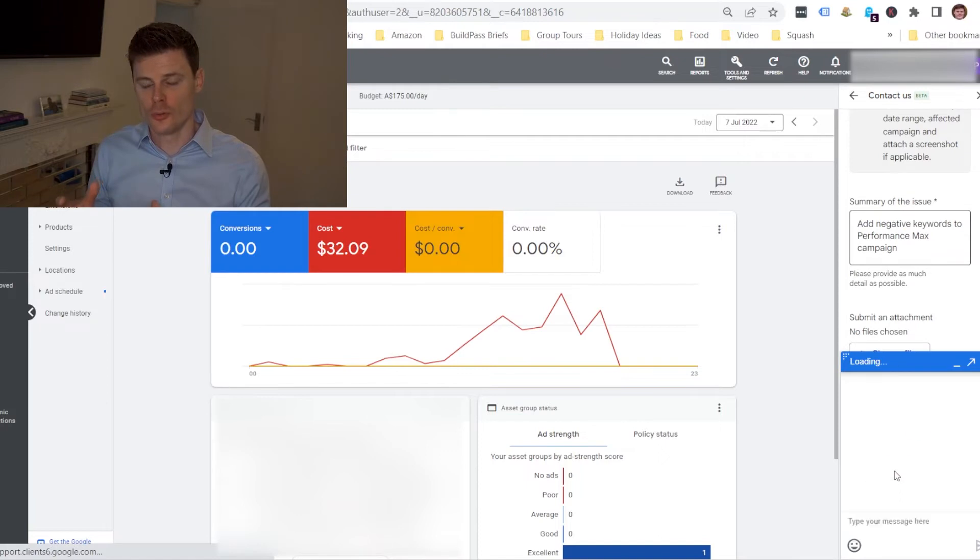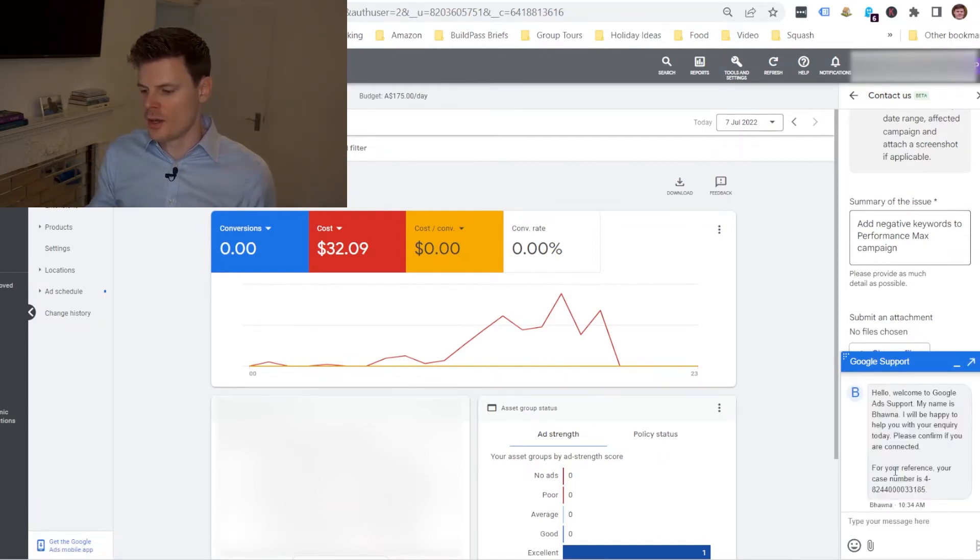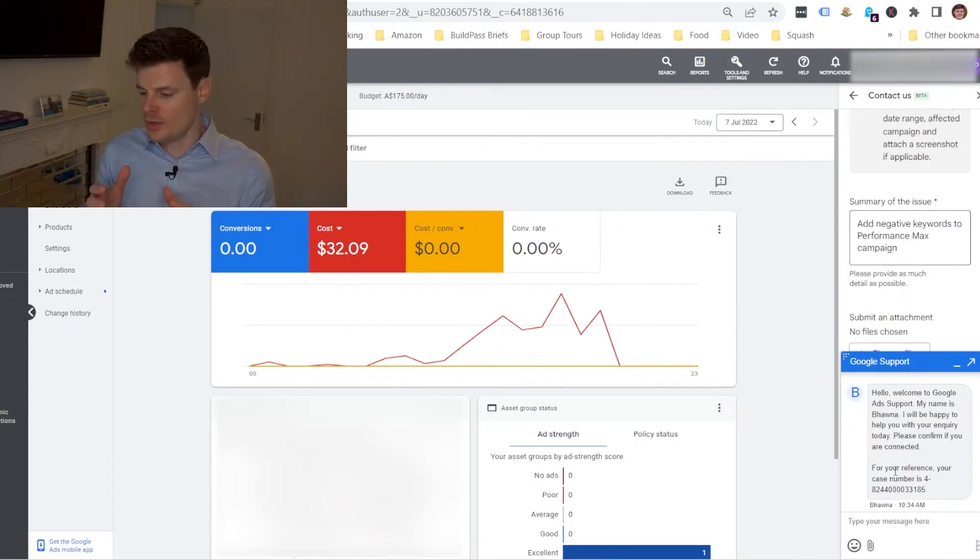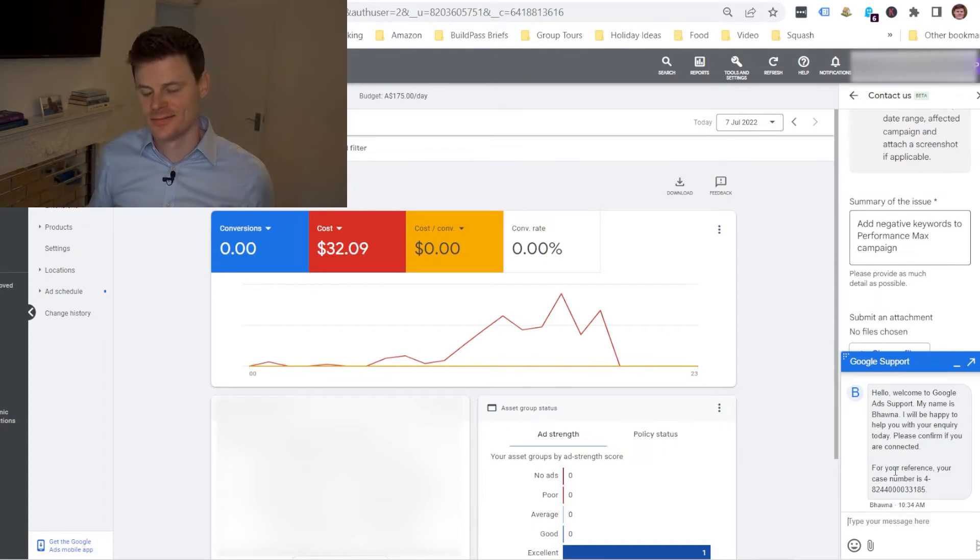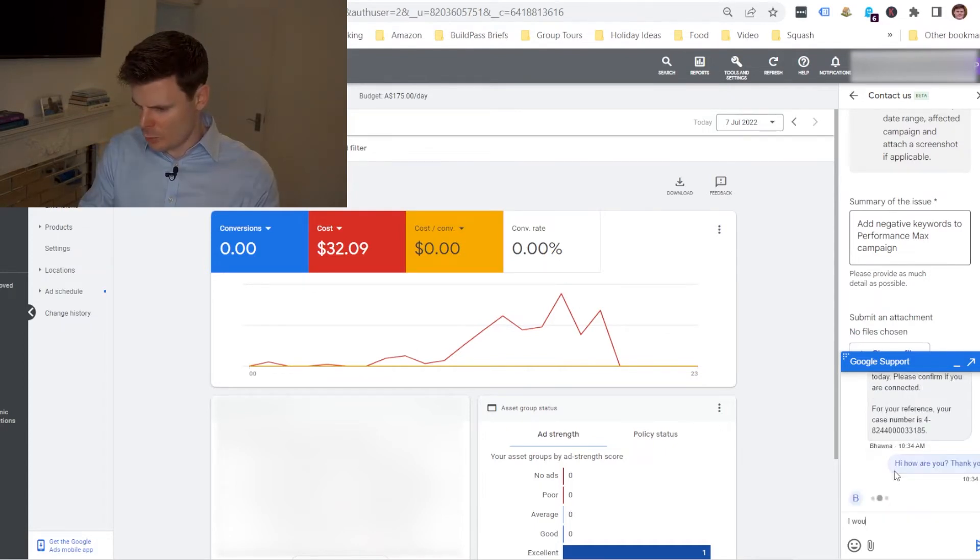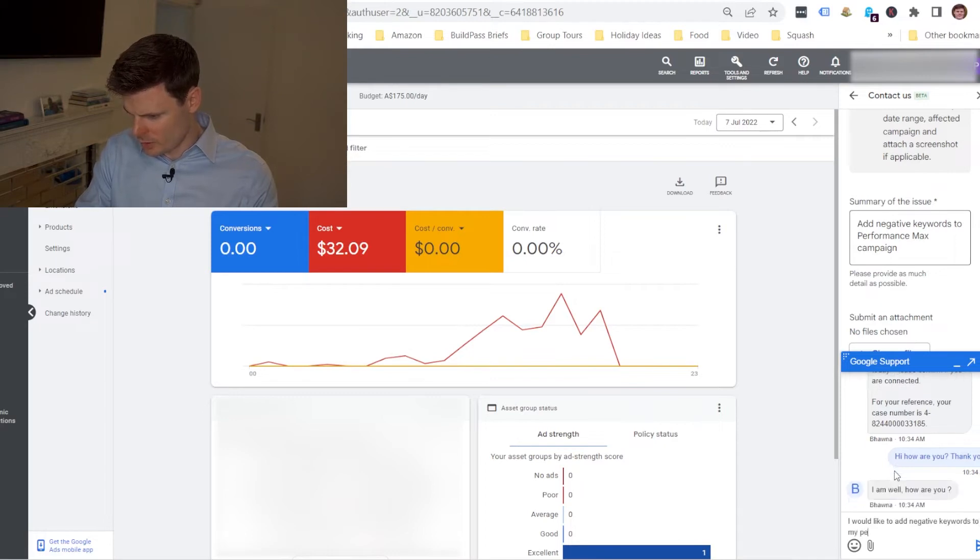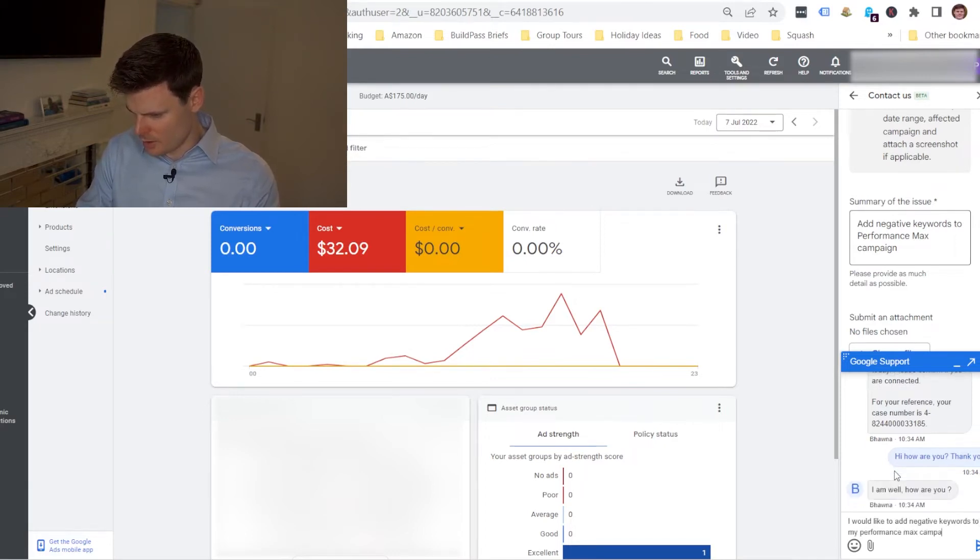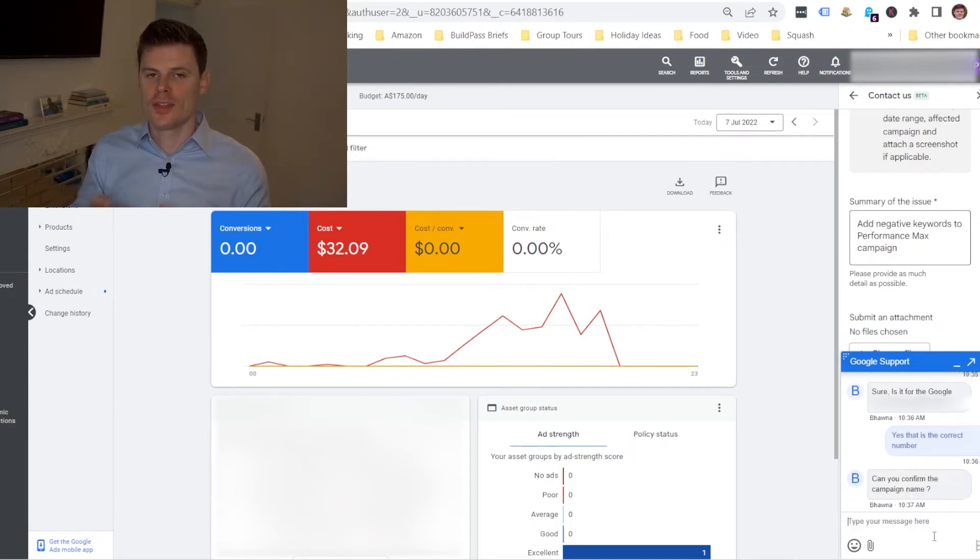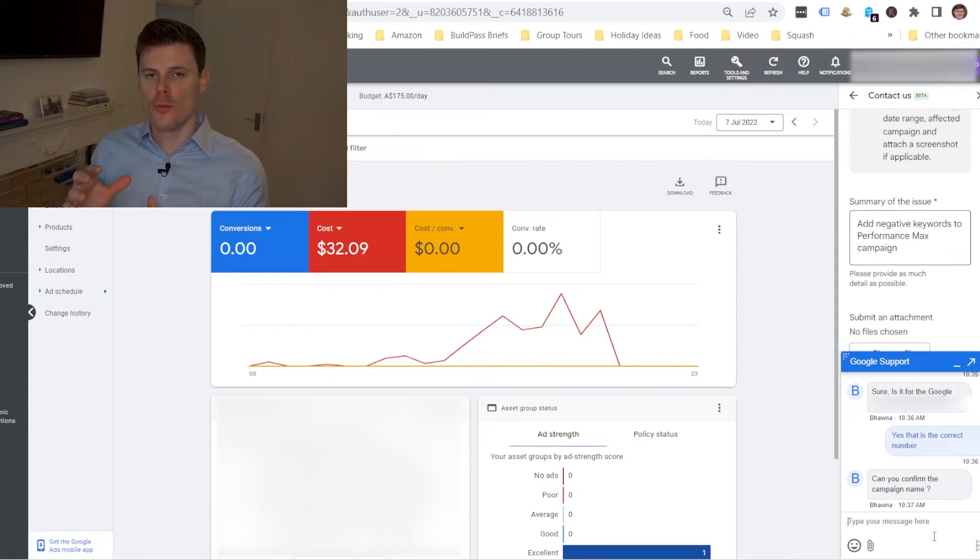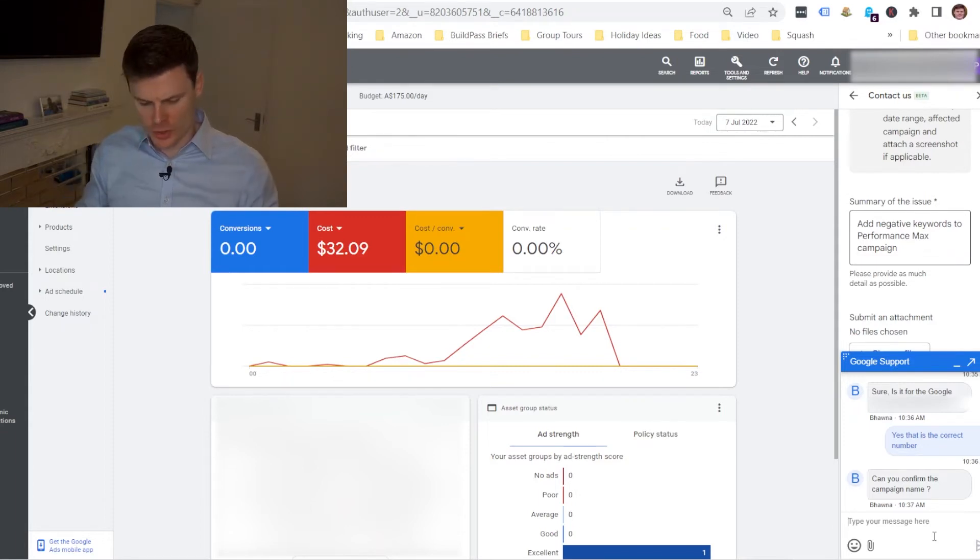Okay so we've been put through to Google support so I'm gonna explain to them what the issue is. I would like to add negative keywords to my Performance Max campaign. So now they just want to have the campaign names, they just want to know the name of the Performance Max campaign that I want to add the negative keywords to.